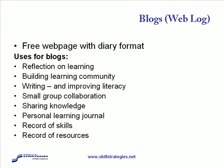Blogs are really useful for small group collaboration, particularly when working around a project, and for sharing knowledge as part of that. We've mentioned an educational reflection journal, but blogs can also be used as a personal learning journal and the diary format is very useful for that.